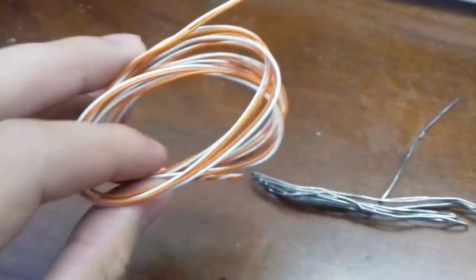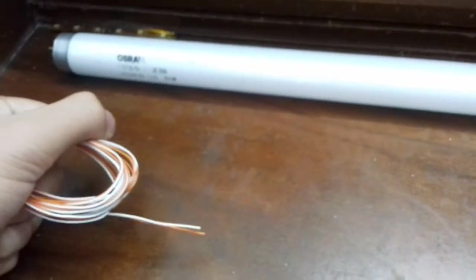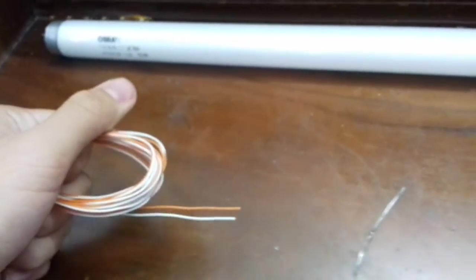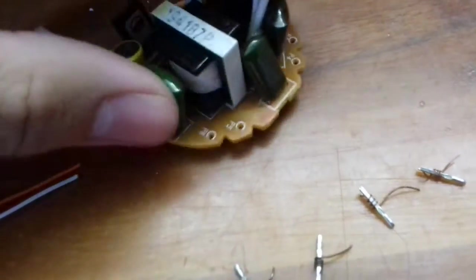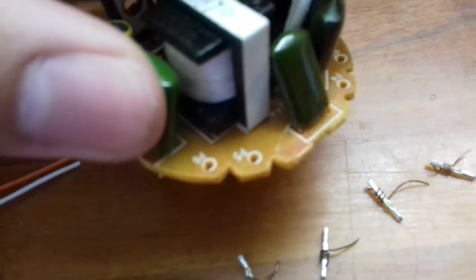Once you have desoldered the connections, you could measure the wires according to the tube, and prepare the connections. Here it is how it must be.